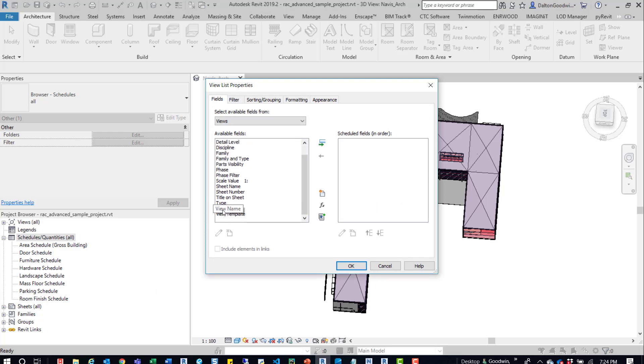This is all dependent on what you have set up in that project. So if you have custom parameters that you have created, then you may want to bring those over into the schedule. It's all dependent on what's there and what is important to you.